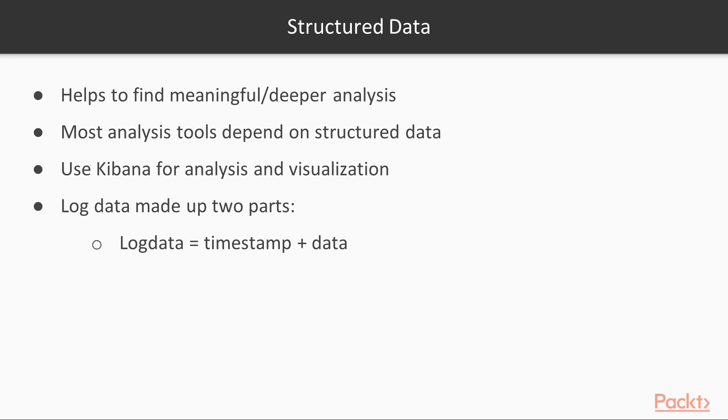The analysis of structured data is easier and helps us find meaningful or deeper analysis rather than trying to perform analysis on unstructured data.